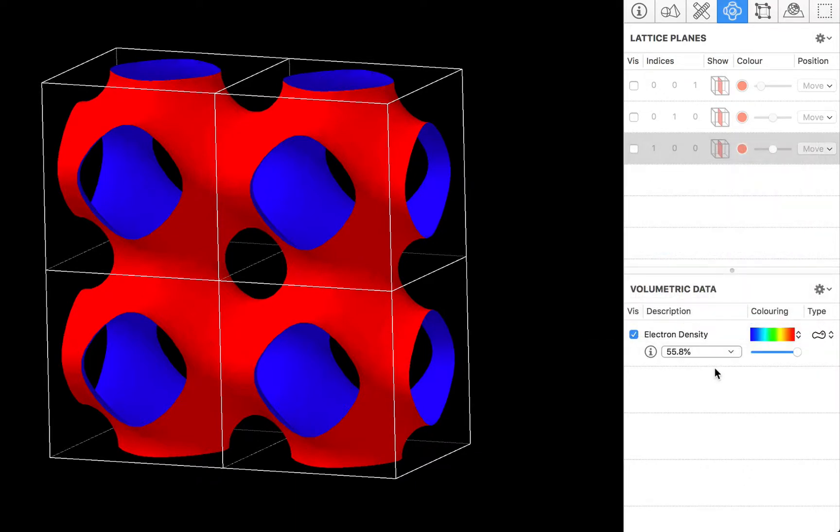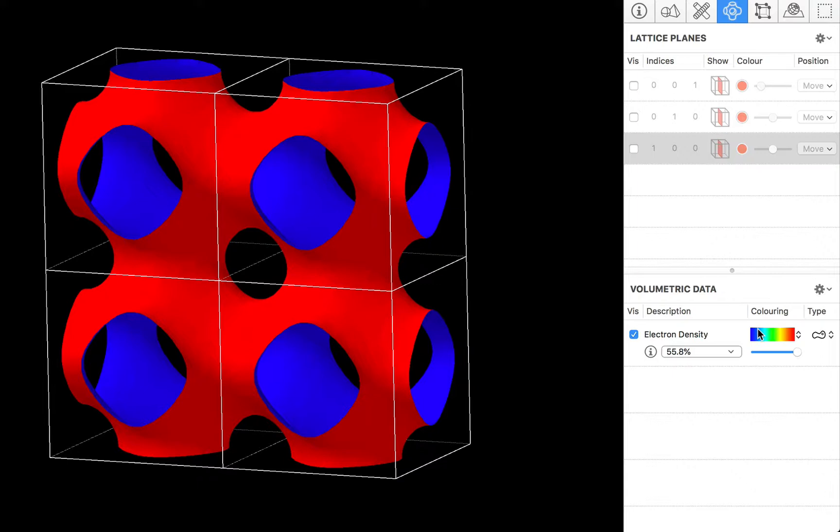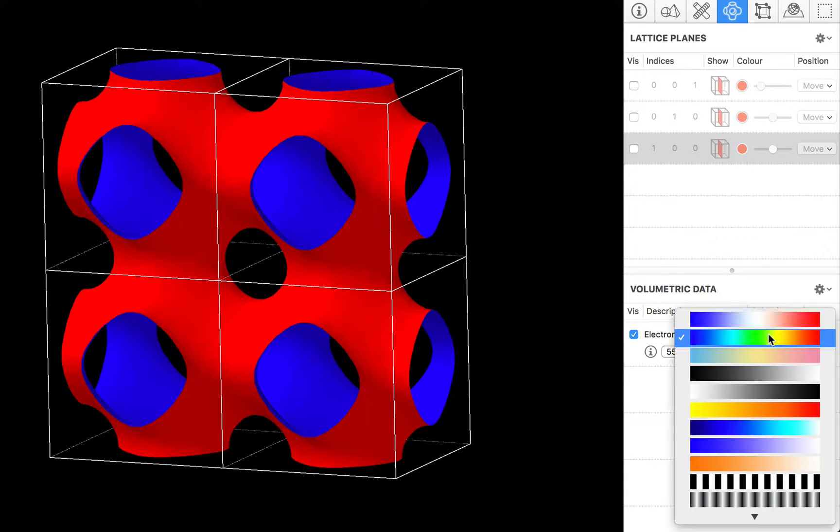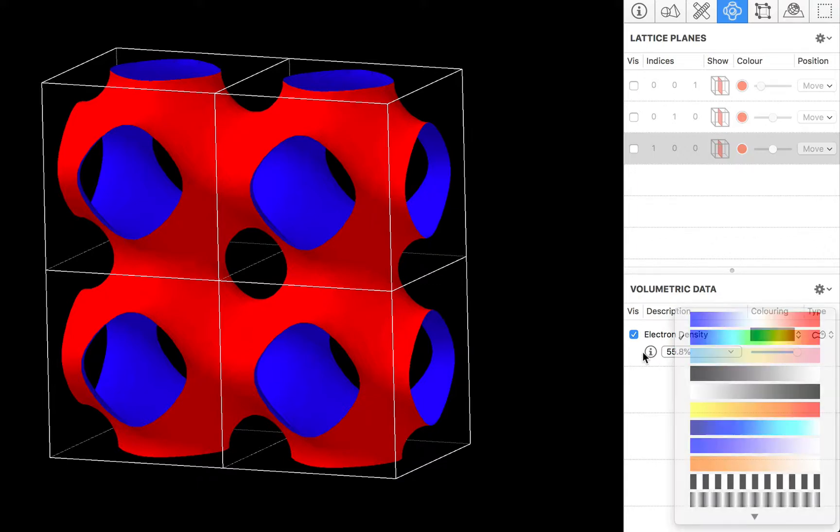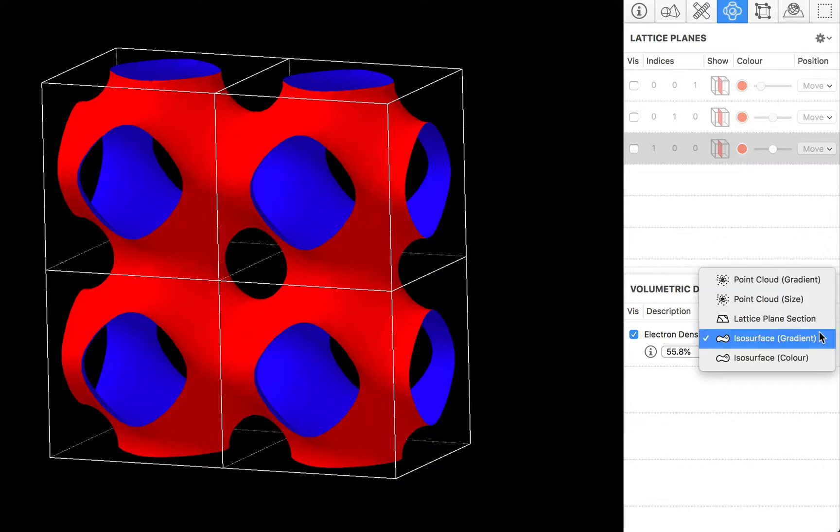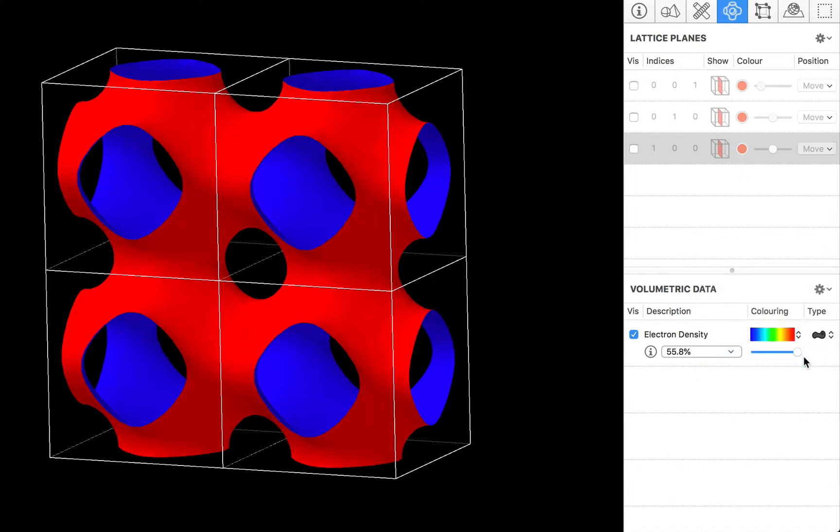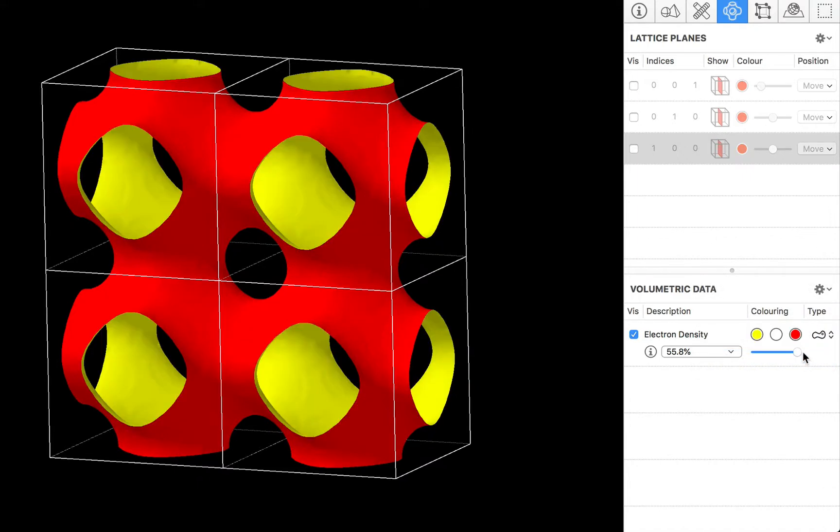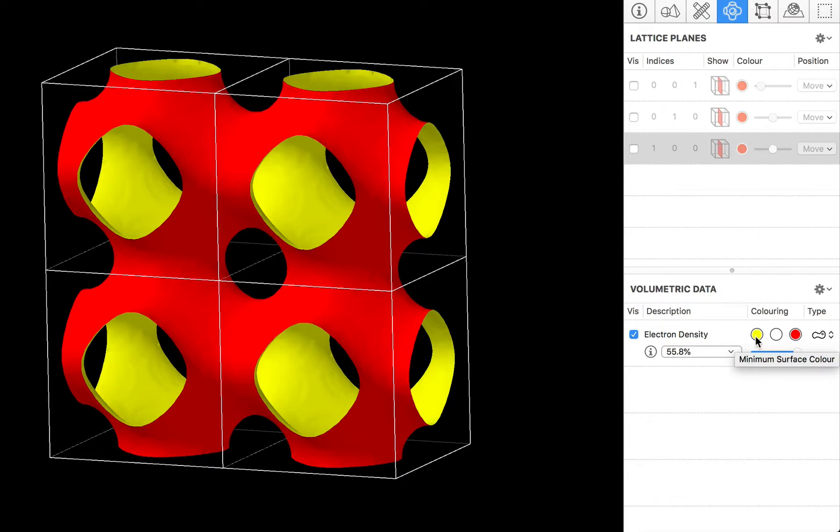So here our ISO surface was plotted using this gradient option which you can change. You have another option for ISO surfaces which is to use fixed colours. So instead of a gradient display we have colours for the maximum data point, the minimum data point and any kind of truncation of the data volume. So let's have a look at how this works.